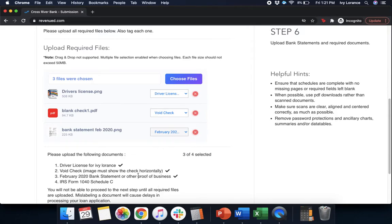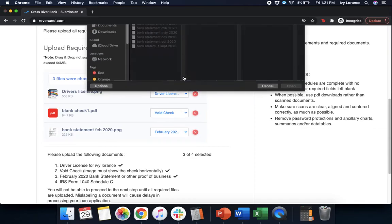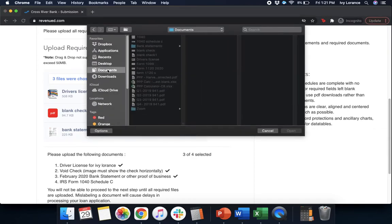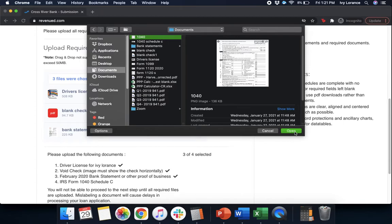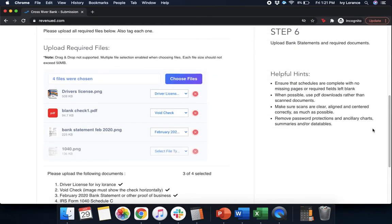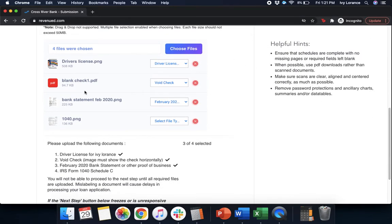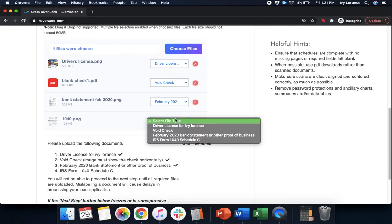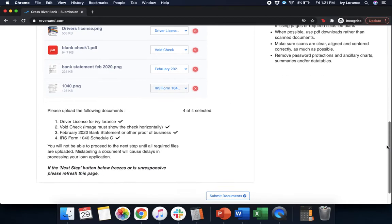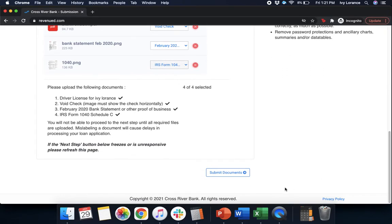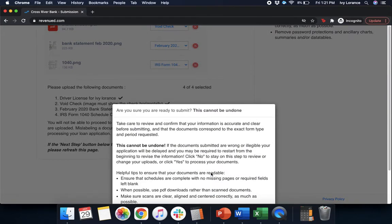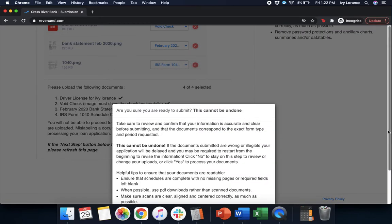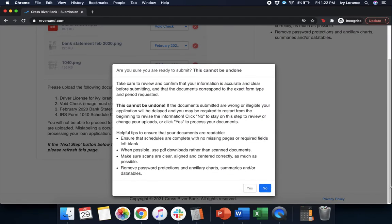And then our IRS form 1040 schedule C. I'm going to go to files. I'm going to go to my documents, and there's my 1040, and we're going to press open. After we validated that all of these are in fact into the system to the best of our ability, we've notated every single one of these documents that we uploaded, and there are check marks next to every single one of these documents. It'll say, if next step button below freezes or is unresponsive, please refresh this page. This is okay. However, we're going to click not be undone.